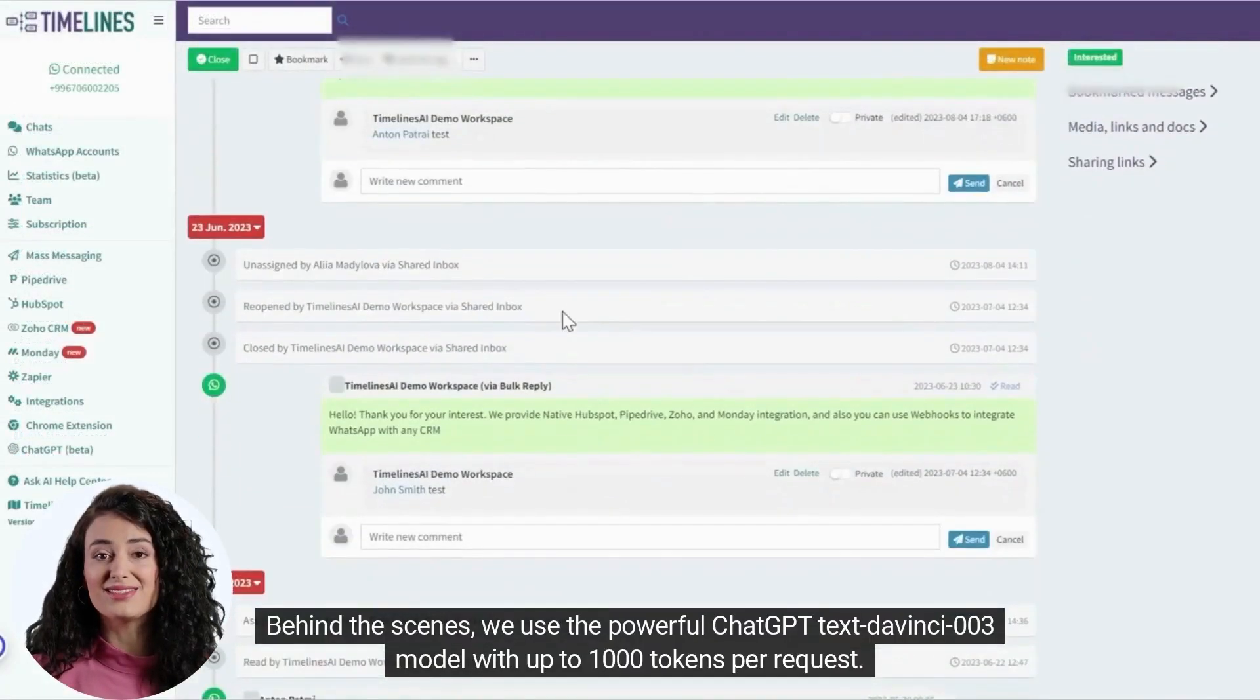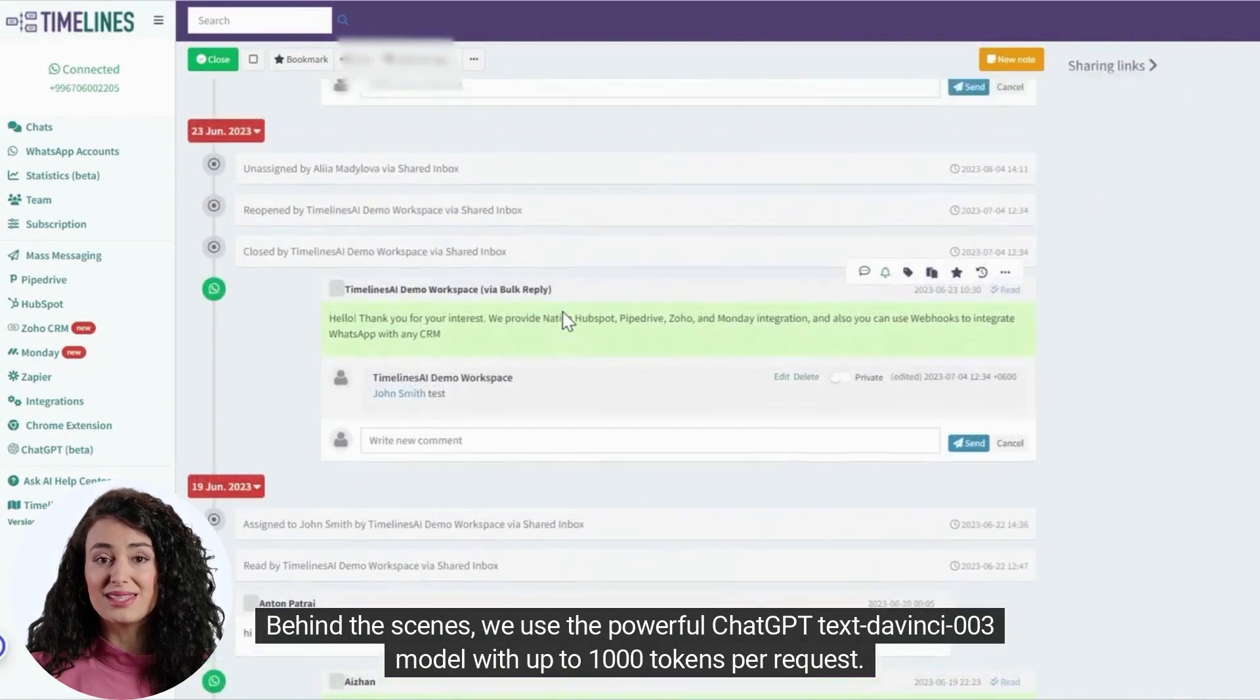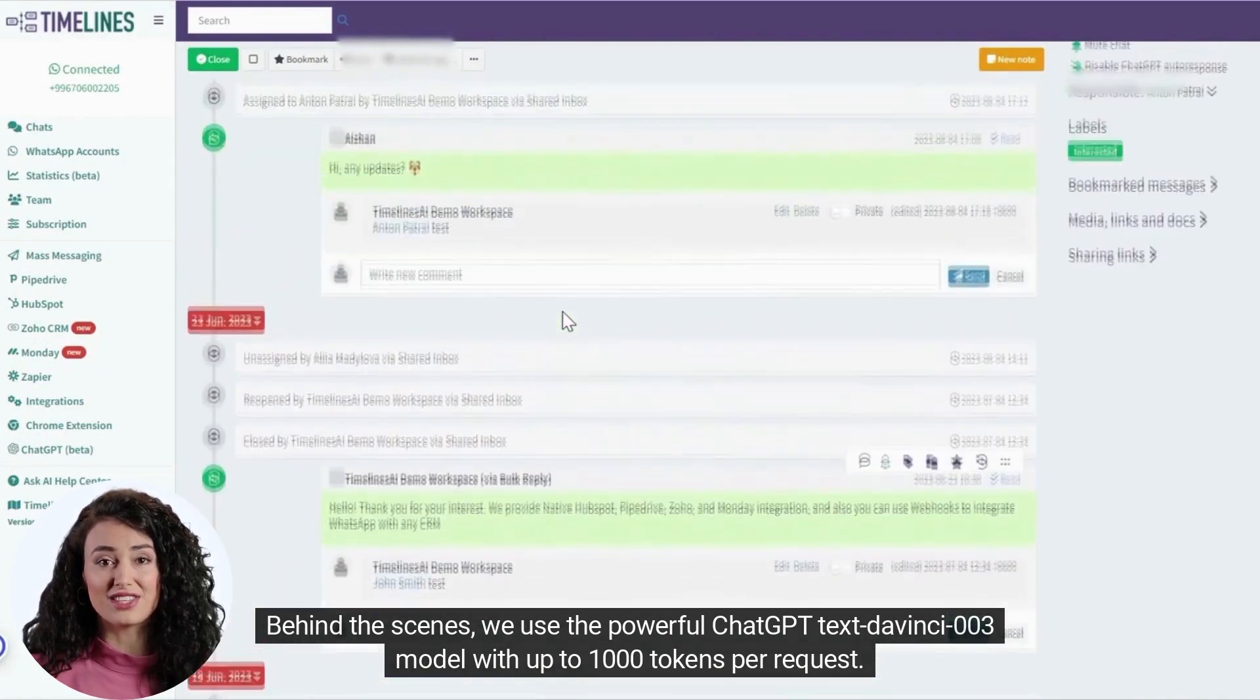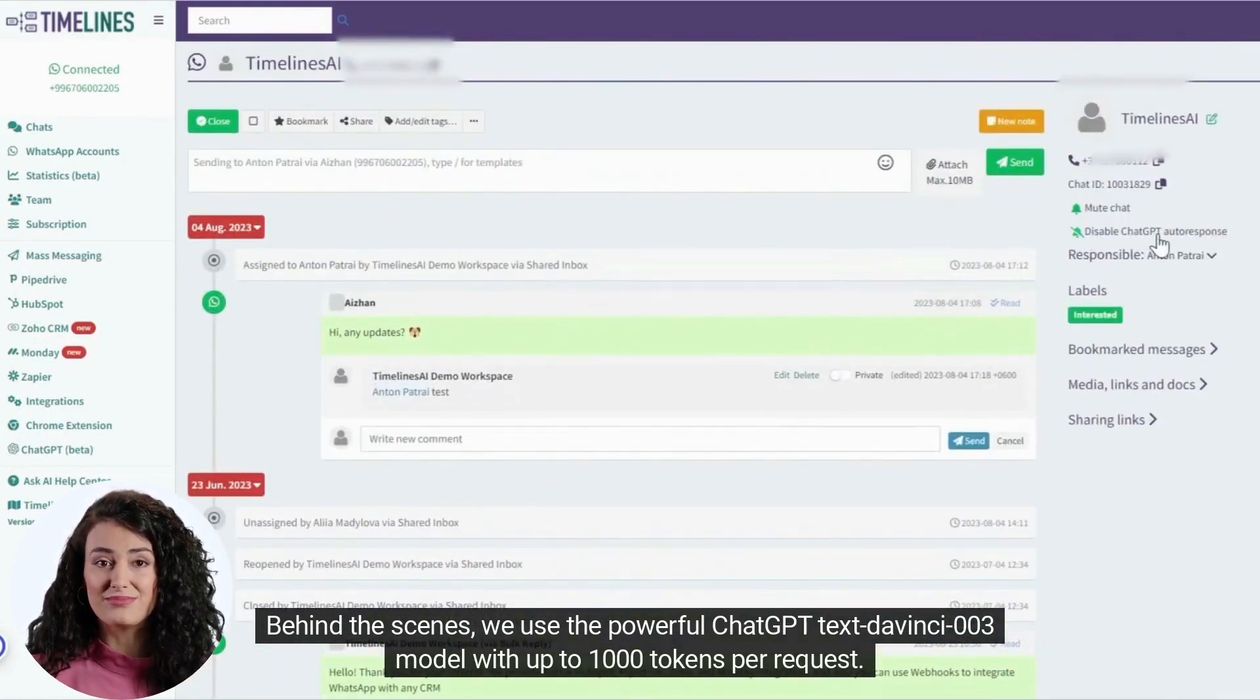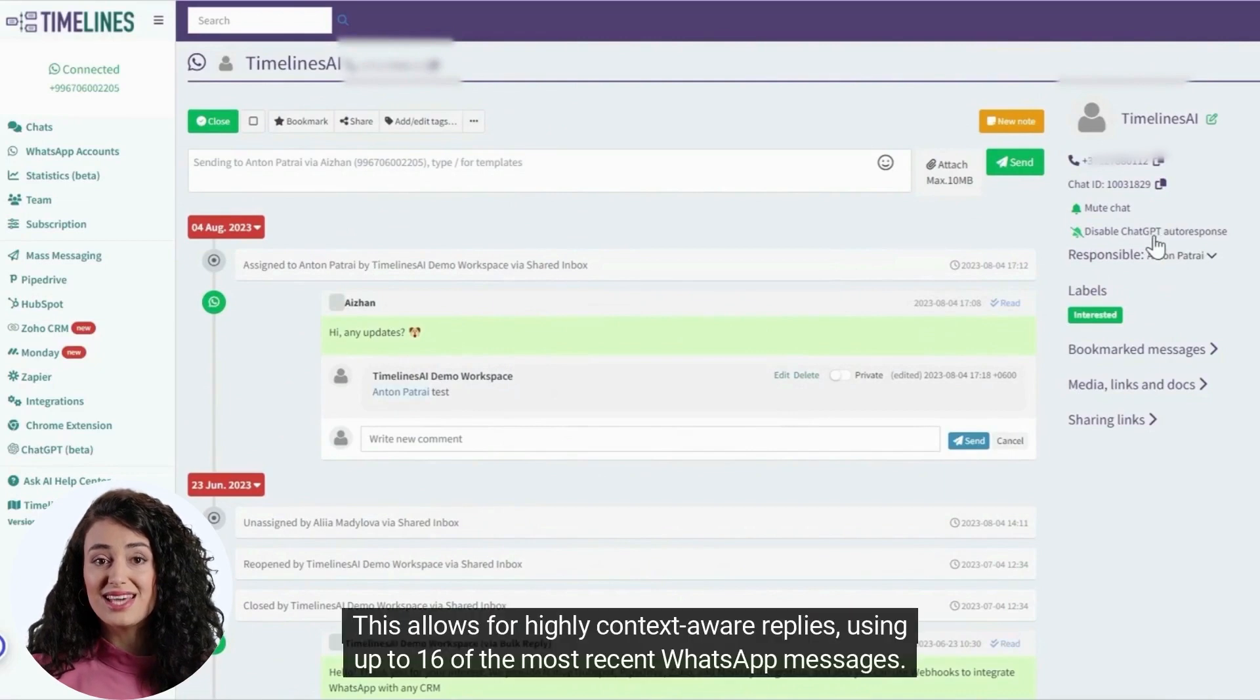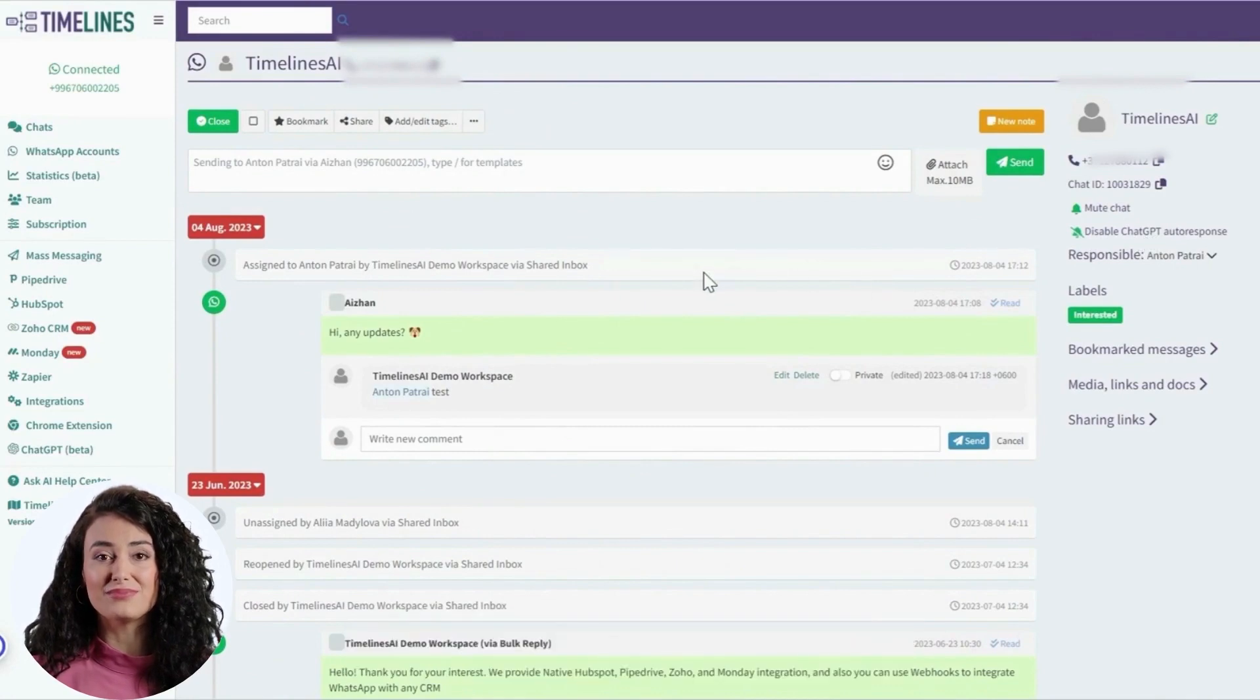Behind the scenes, we use the powerful ChatGPT Text DaVinci 003 model with up to 1000 tokens per request. This allows for highly context-aware replies using up to 16 of the most recent WhatsApp messages.